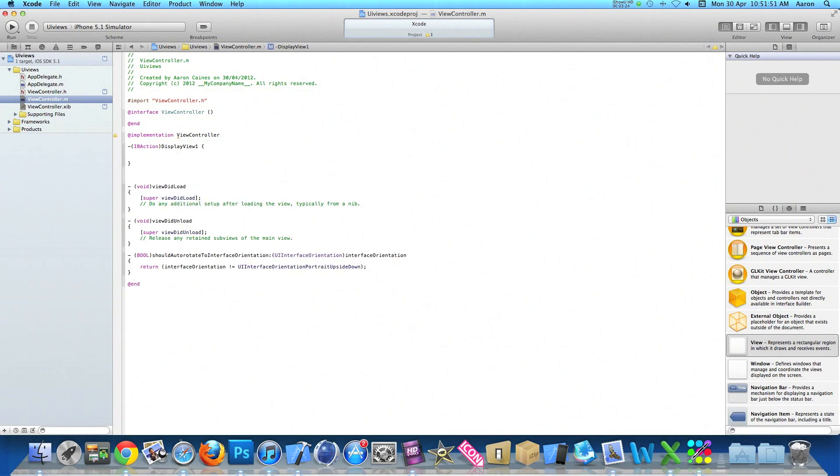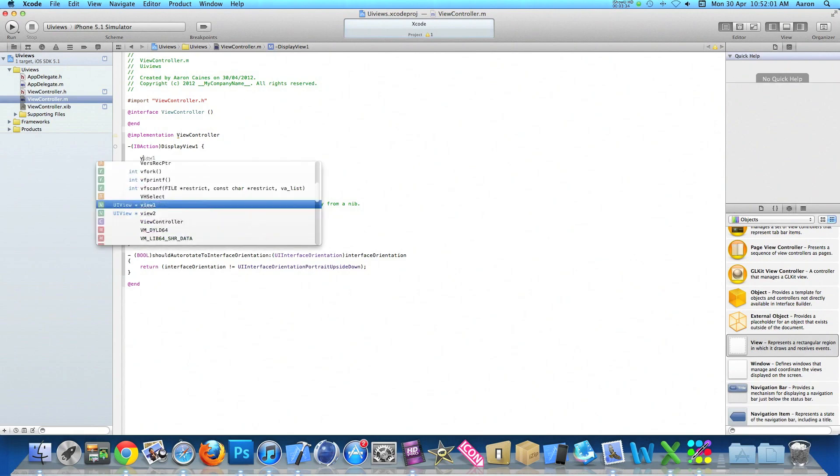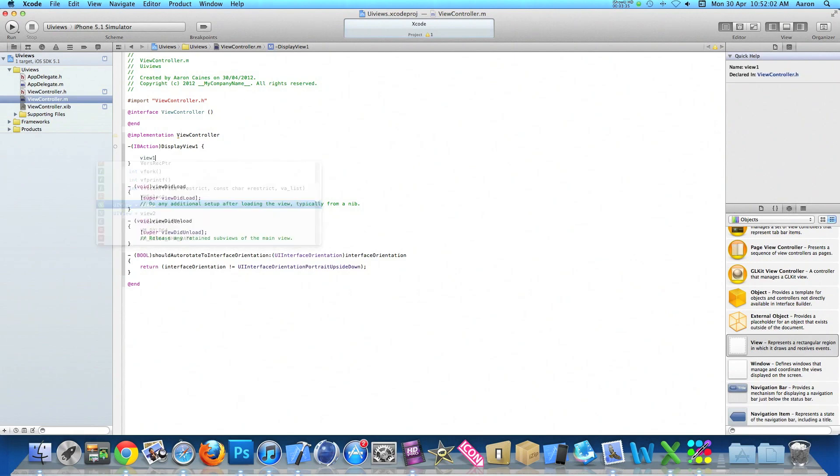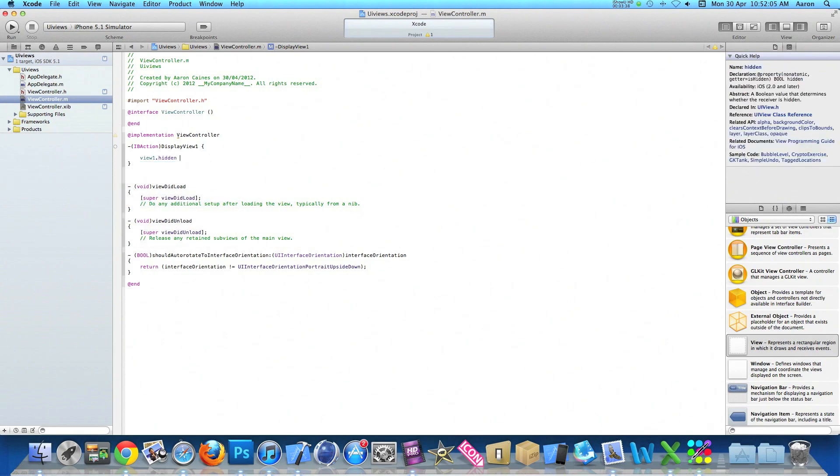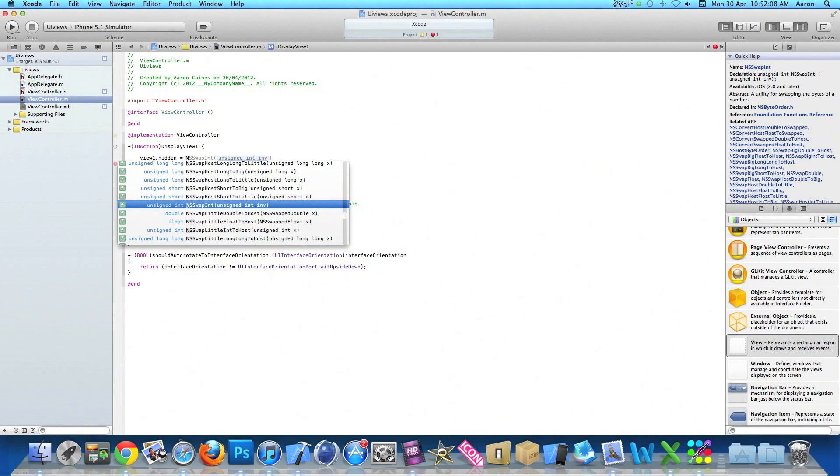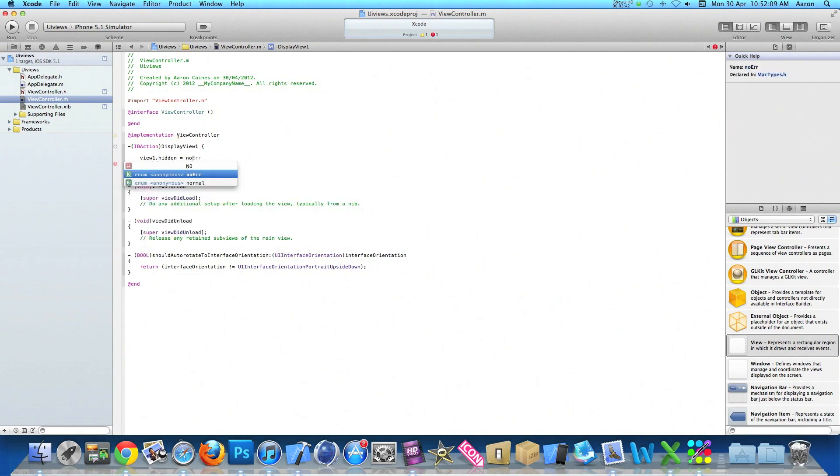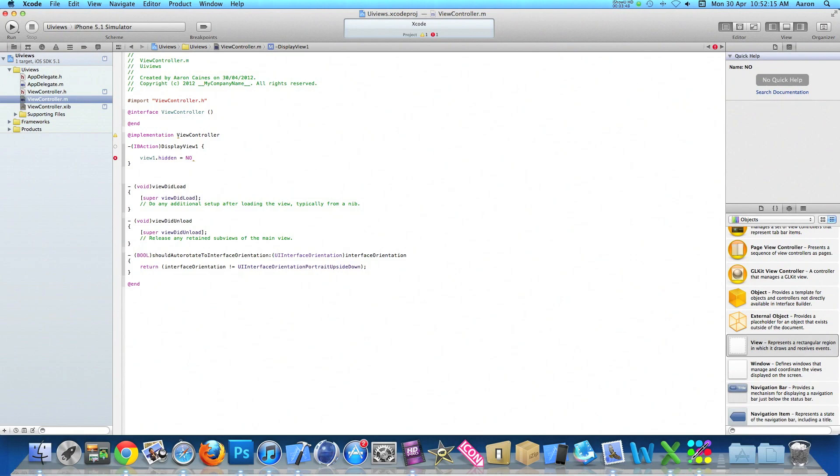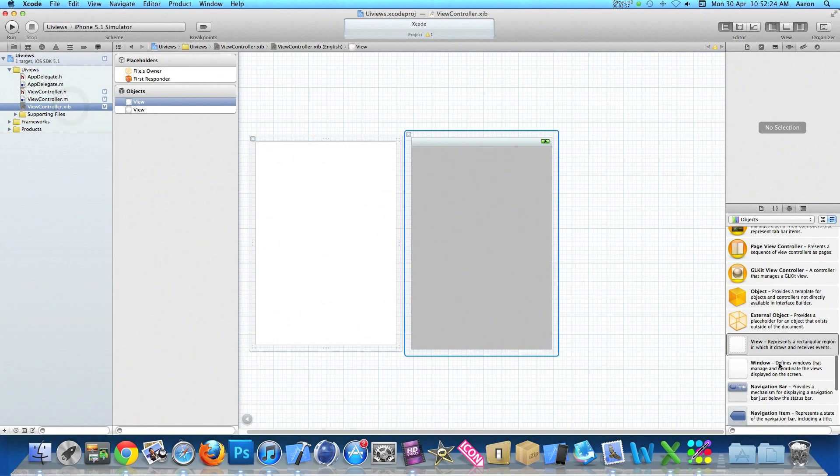All the code we simply need to do to display our view - because originally at the start it's going to be hidden - is view one dot hidden space equals space no. At the start it's going to be hidden so once you press this button we don't want the view to be hidden, so once it's not hidden it will be displayed in our view controller. End with a semicolon and then save that for now.